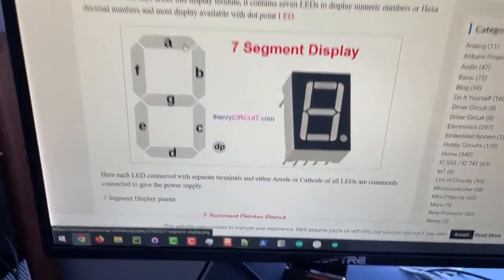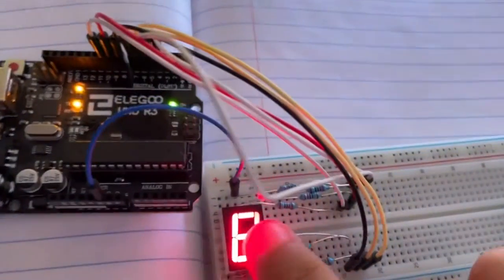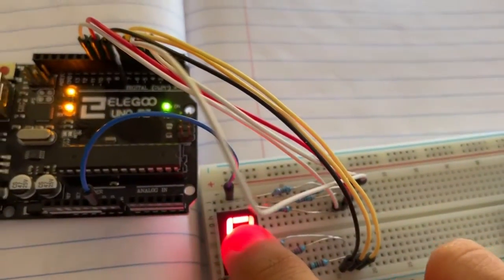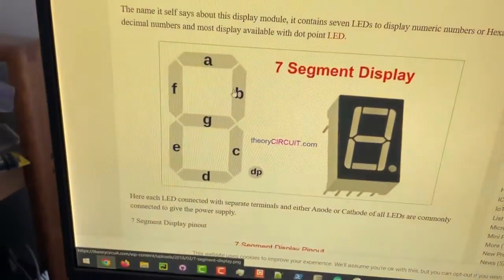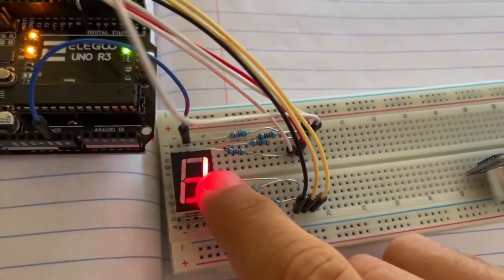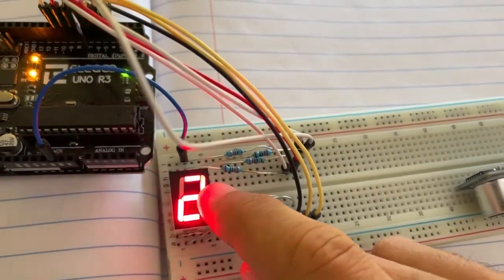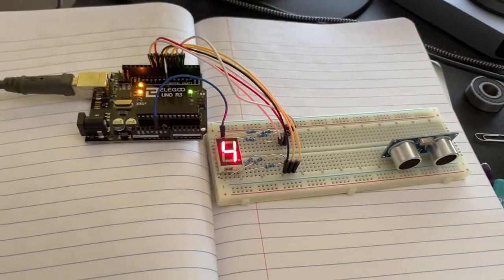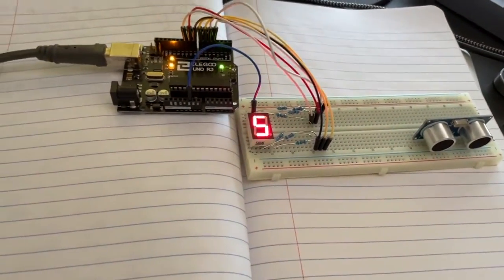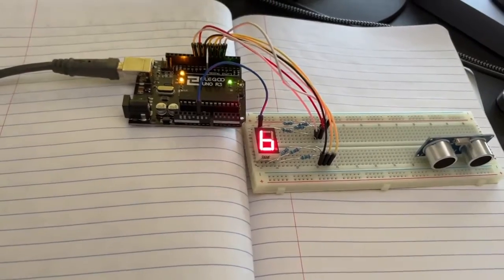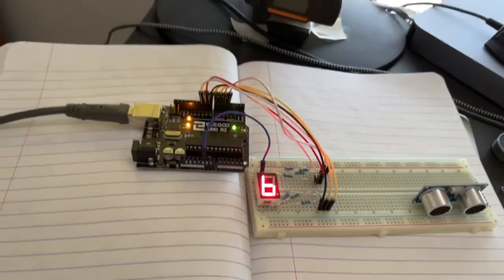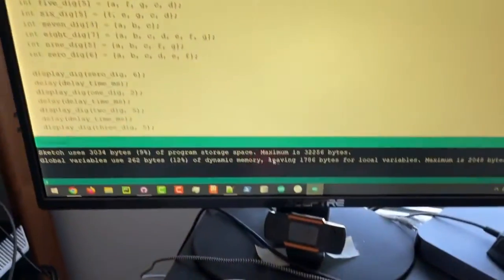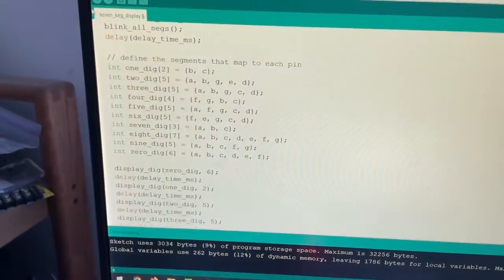So segment A is that top one right there and segment B as you can see is the one in the top part right there. So basically each one of these numbers is just mapping to a different set of segments.